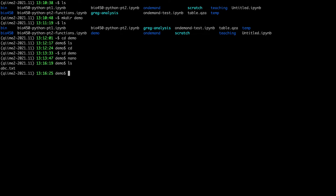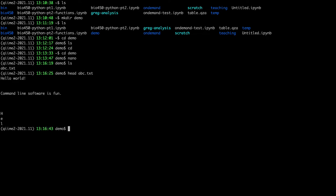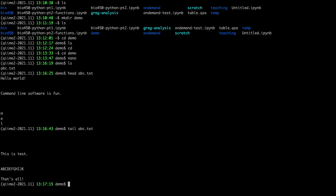The next command is `head`. If I type `head abc.txt`, it shows the first 10 lines of that file — hello world, command line software is fun, h-e-l, and so on. There's another useful command called `tail`, which shows the last 10 lines of a file. Head and tail are useful if you just need to get a glimpse of the information in a really big file.